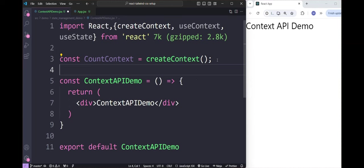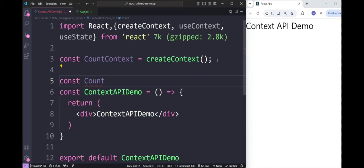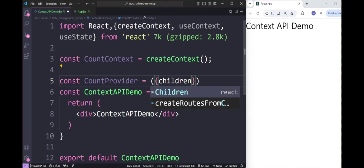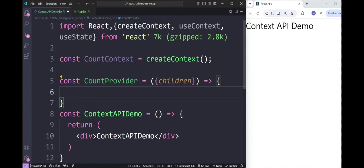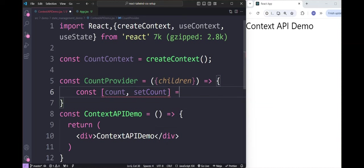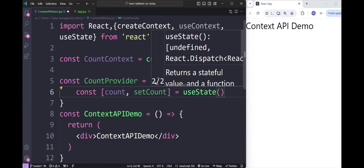Next, we should create a provider component. Inside the CountProvider component, we pass children as a prop. Inside it, we use a state variable: const [count, setCount] = useState(0), initializing with a value of zero to manage the state of a count variable.